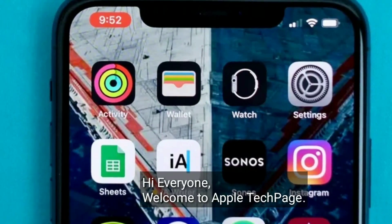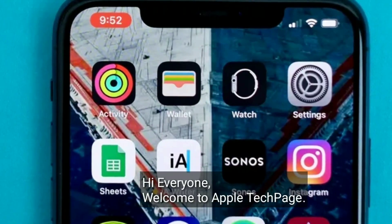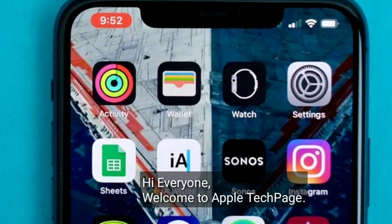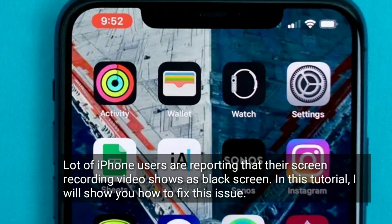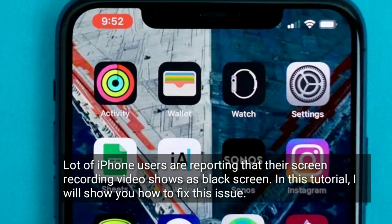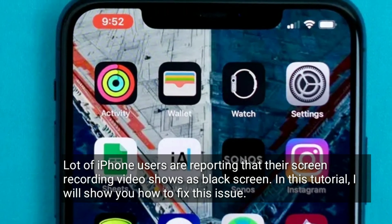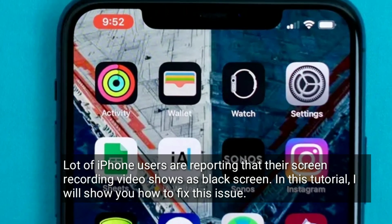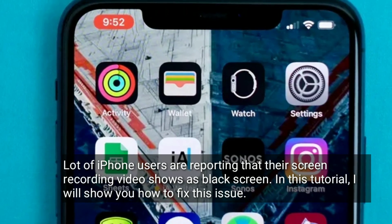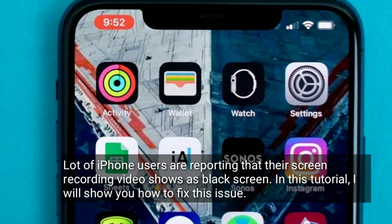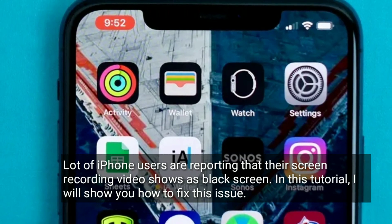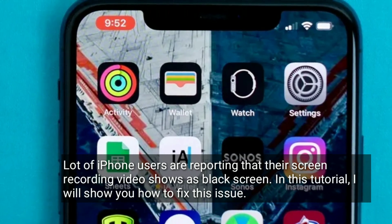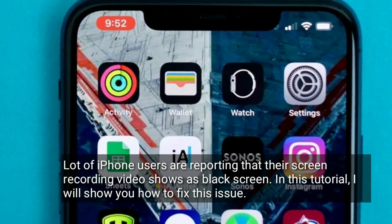Hi everyone, welcome to Apple Tech Page. A lot of iPhone users are reporting that their screen recording video shows a black screen. In this tutorial, I will show you how to fix this issue.